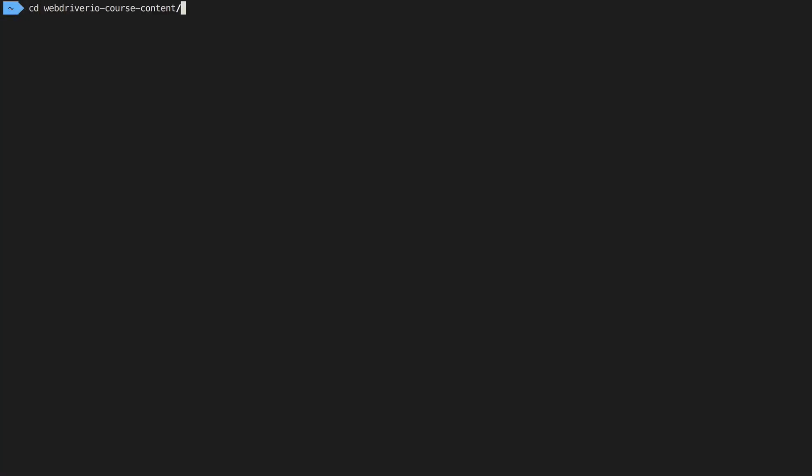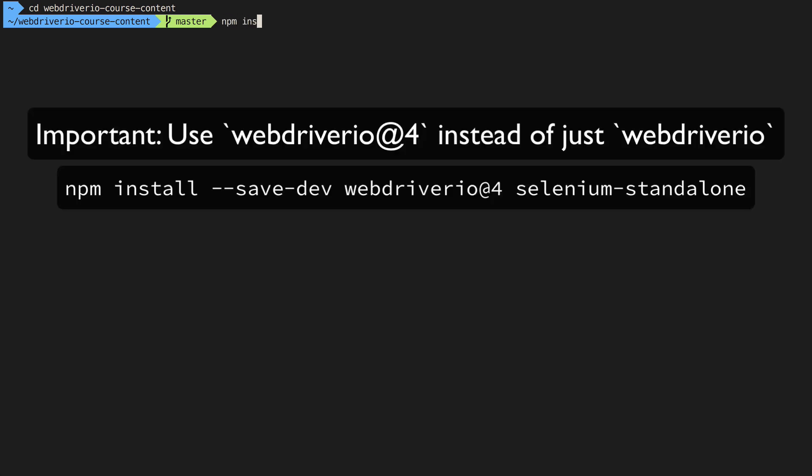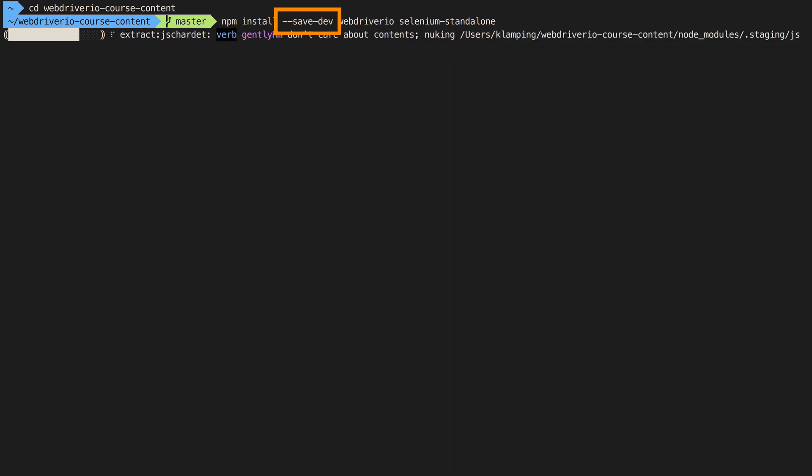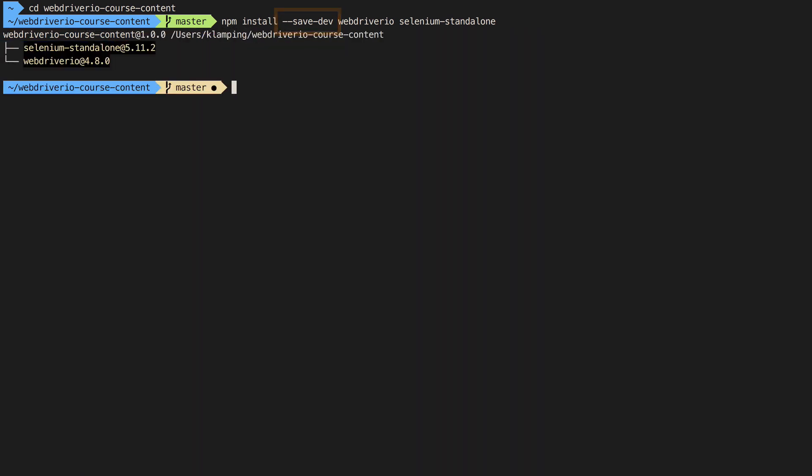To install both packages, open the command line to the project folder you set up in the Robot Parts Emporium site setup video, then run npm install save dev webdriver.io selenium standalone. This will install both tools for us. Save dev tells npm to store the dependency information in our package.json file, in case we need to reinstall the tools later.